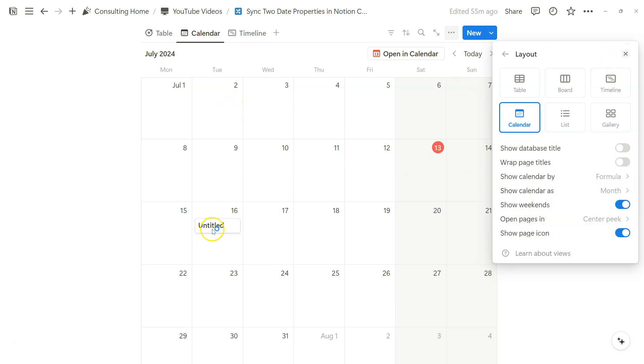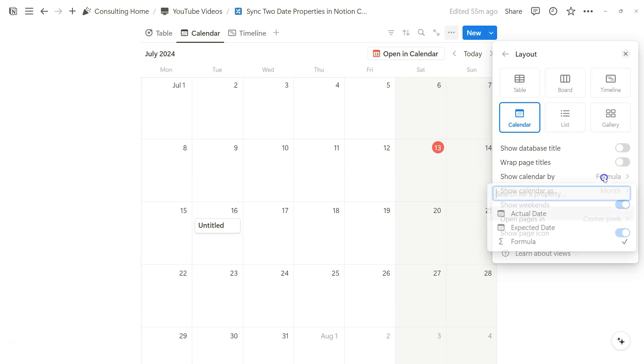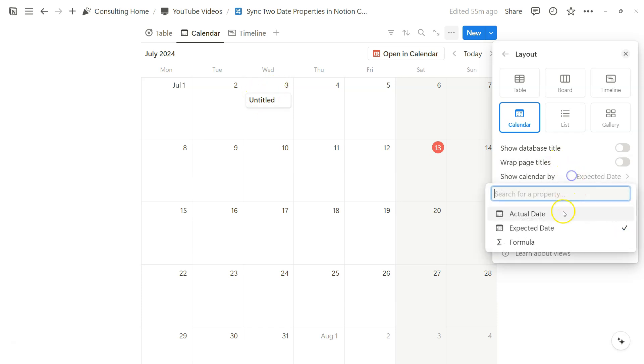And notice how that changed, right? It went from July 3rd to July 16th. Now if I change it back, now it goes back to July 3rd.